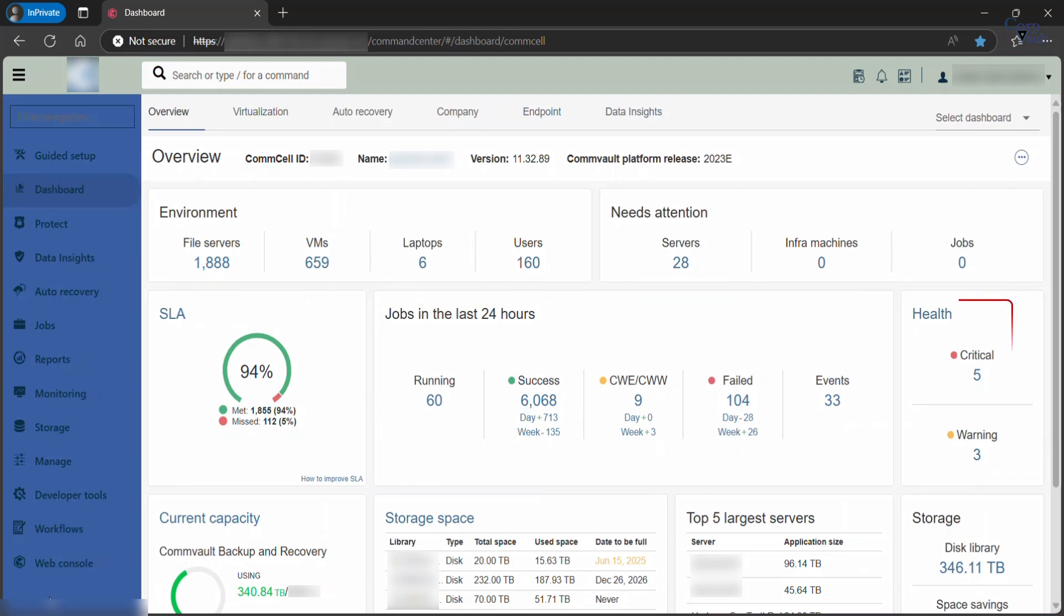Health provides the number of health report parameters in critical or warning status. Current capacity indicates the amount of data in all of the latest full backup jobs and all archive jobs on all sub-clients. It also indicates whether you are approaching the capacity license limit.